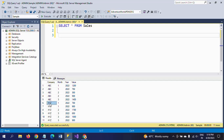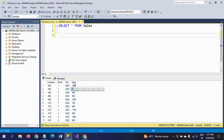Coming to XYZ, two transactions in the first month and one transaction in the second month. In the third month, the company made three transactions. Now I want to calculate the YTD year-to-date value by month-wise on this value column.